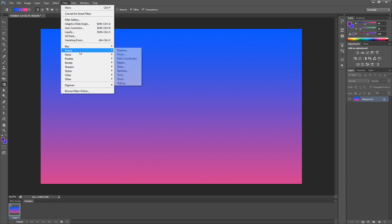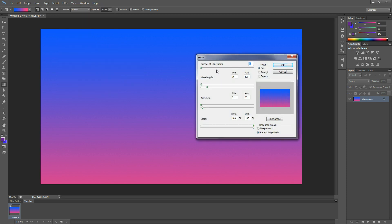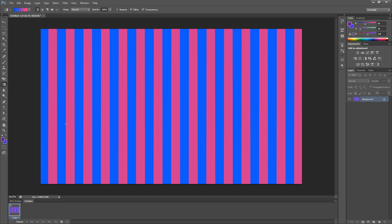So next, you're going to go into Filter, Distort, Wave. I just opened up Photoshop before I started this tutorial, so these settings will not actually stay. If you have a notepad, you're going to want to write this down. You want the number of generators to be 299, the wavelength to be 65 for both, and you want the amplitude to be 132 for both. As you can see, that creates these bars. You want the scale to keep the same — keep everything else the same. There you go.